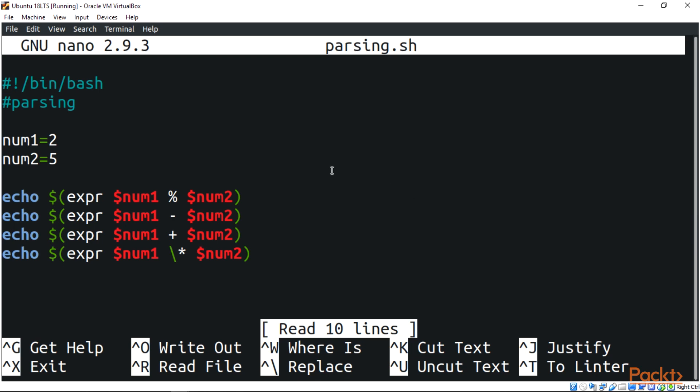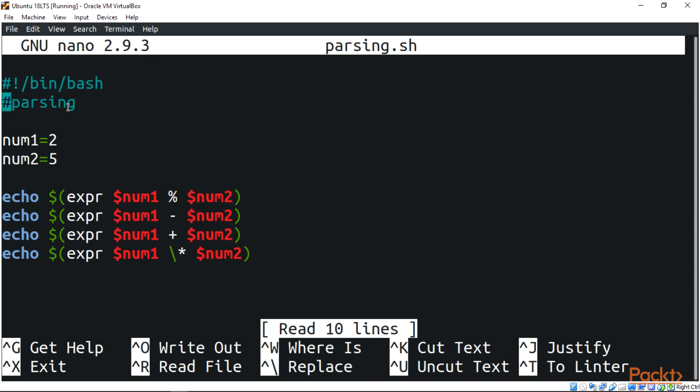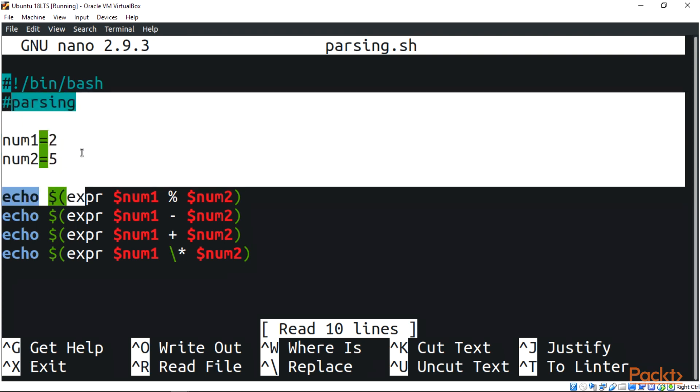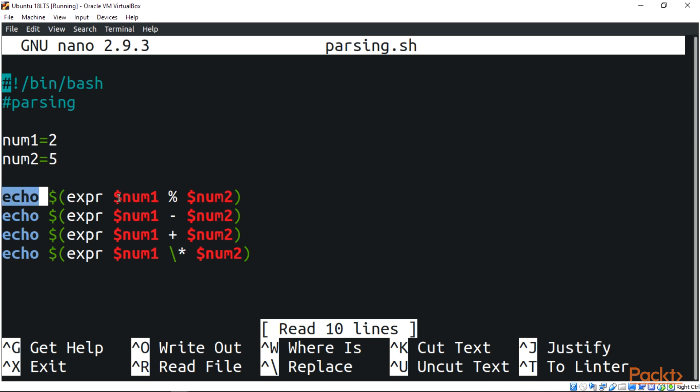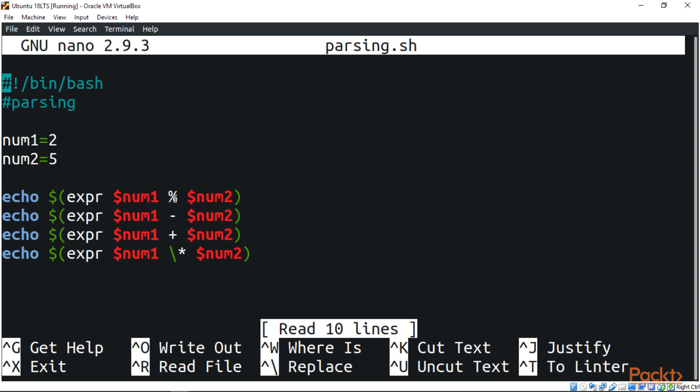Here we are, we have a script over here. Remember every script you write will start with a shebang, which is the bin bash, followed by the comments. This indicates we're working with parsing. Now the first one we have our variable where we'll parse our argument 2, and we have the next variable with argument 5.